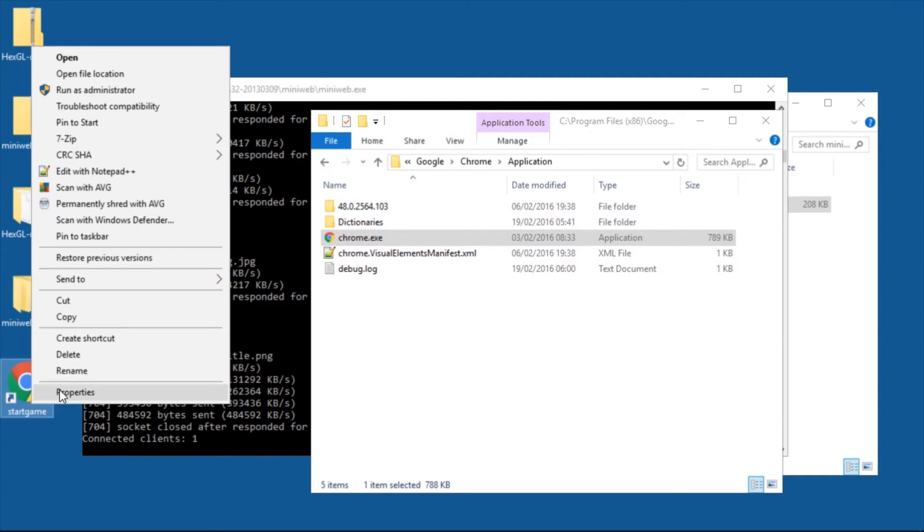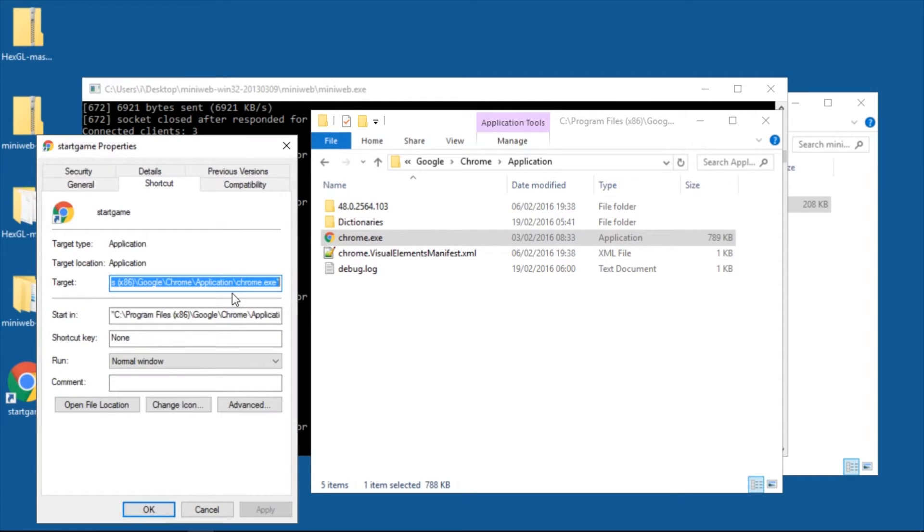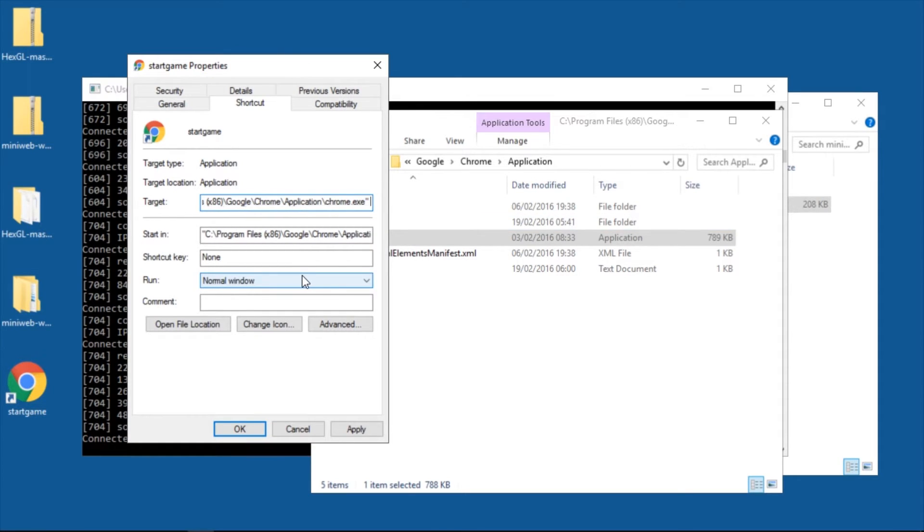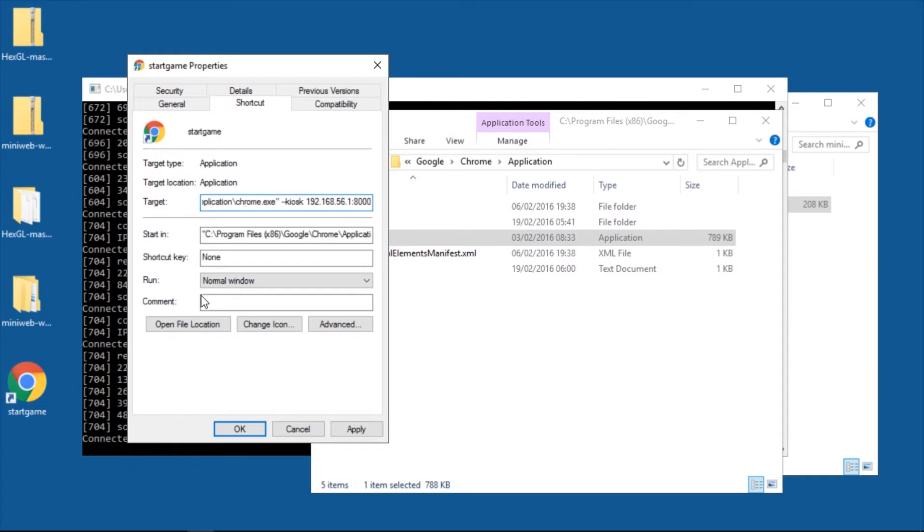And then you have to right click it and go to properties. And in the target area at the end just add minus minus kiosk, space, and then you copy paste the number from earlier.